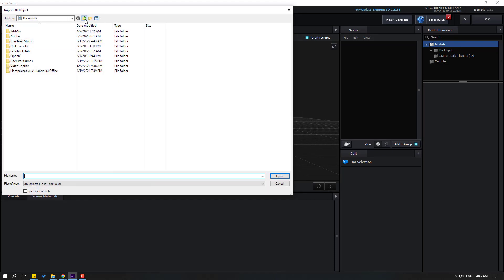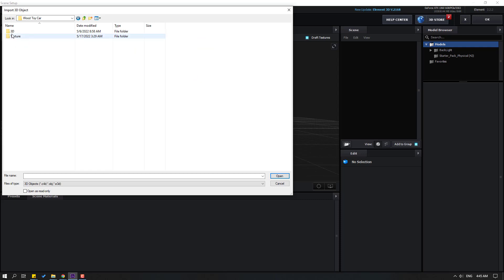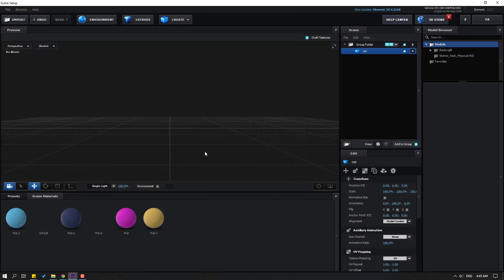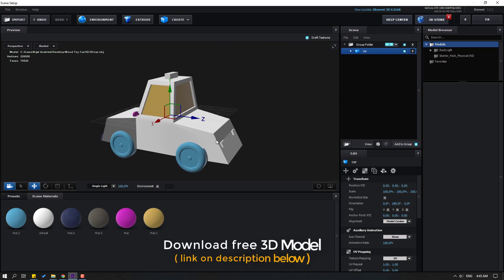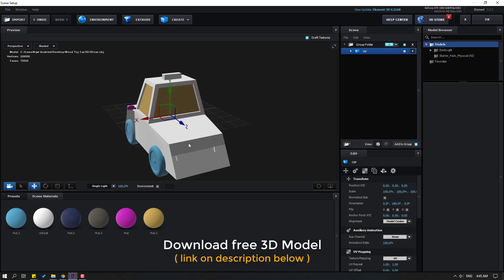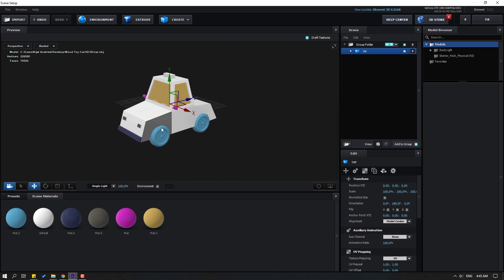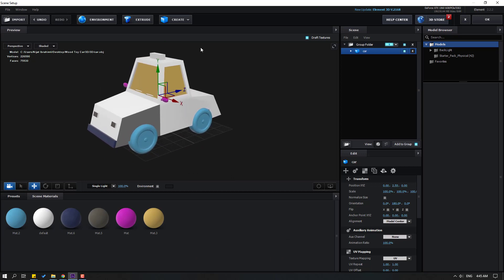Click Import, open the folder, open the 3D folder, and select the car. Click Open and click OK. I will share this car model link — you can download it for free. Let's move it up like this.